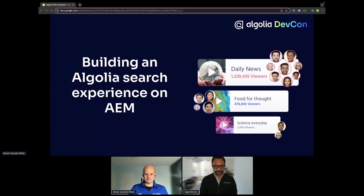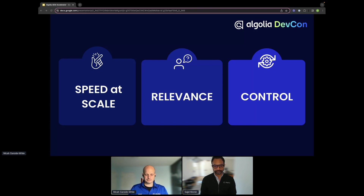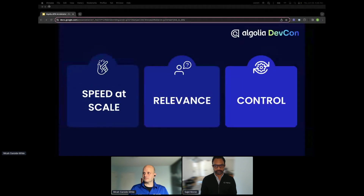We know that AEM out-of-the-box search is pretty basic and requires a lot of setup, so most will use a third party. For those looking for state-of-the-art search with faster performance, AI-driven relevance — many of you learned about neural search yesterday — and more control for an author or merchandiser, they look to Algolia. Here we focus on integrating Algolia with AEM for the best developer experience and the highest level of control for the author through a wizard experience.